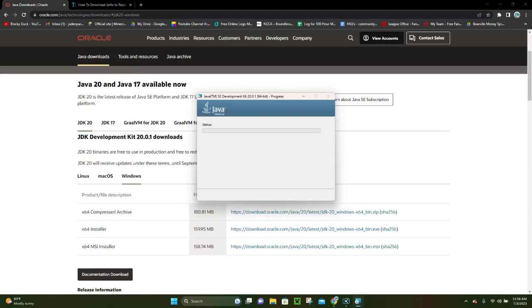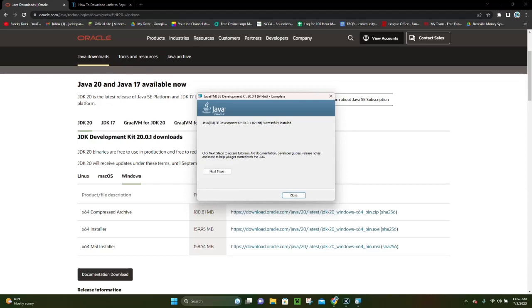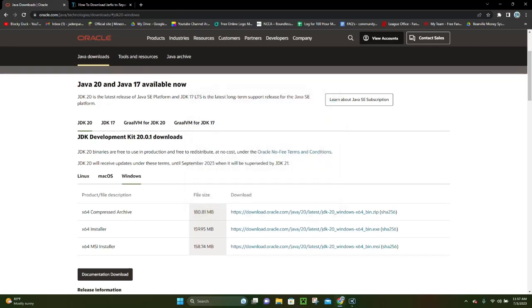And this process may take a little while, but you just want to sit here and let it do its thing until it's finished installing. Alright, so after about a minute, it'll go ahead and successfully download Java, and then all you have to do now is click on the Close button, and that is pretty much it.